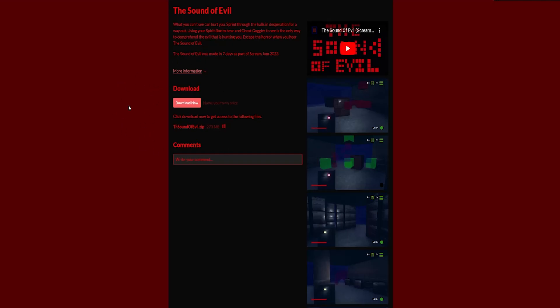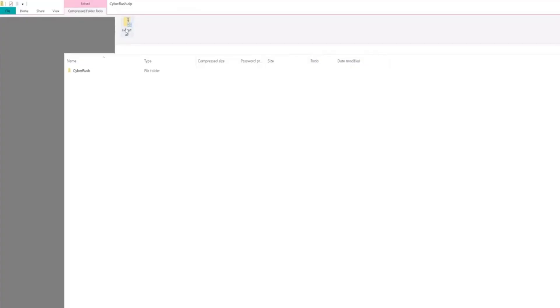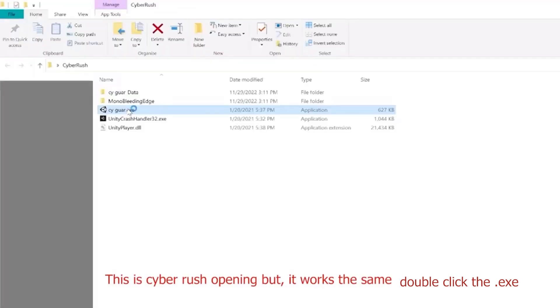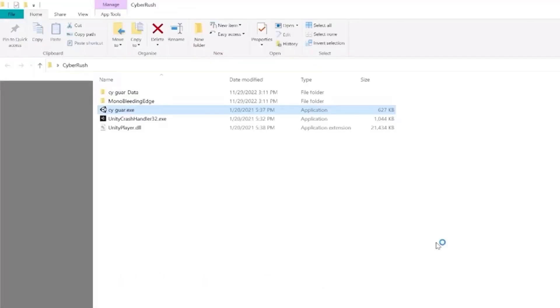Computers quite often, because of the low file size, might think it's a virus. If this happens, just click more info, run anyway, and then you're playing.